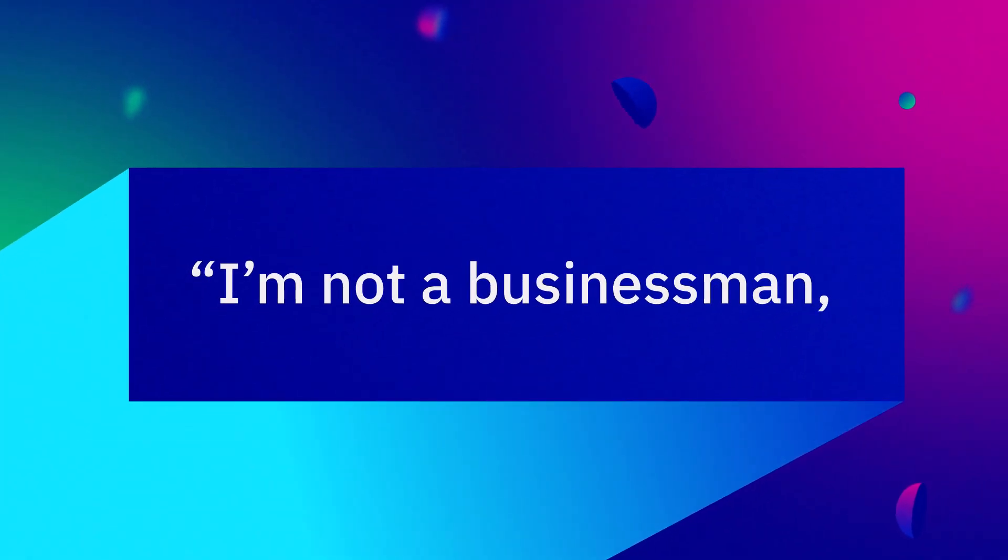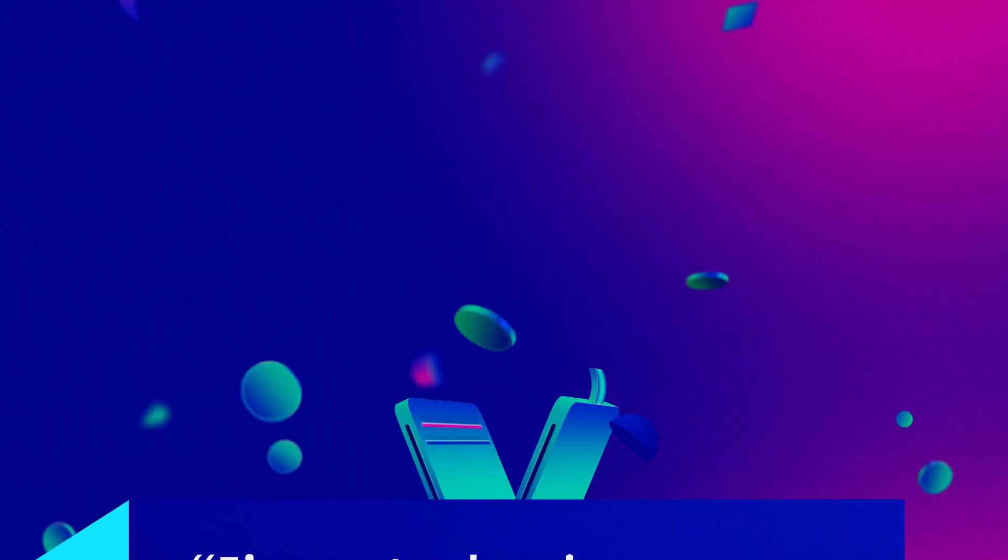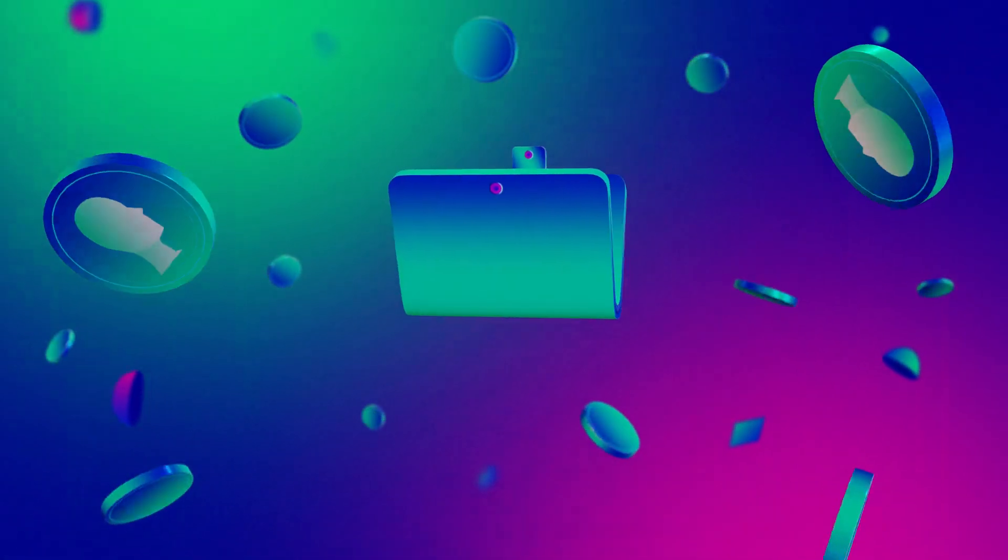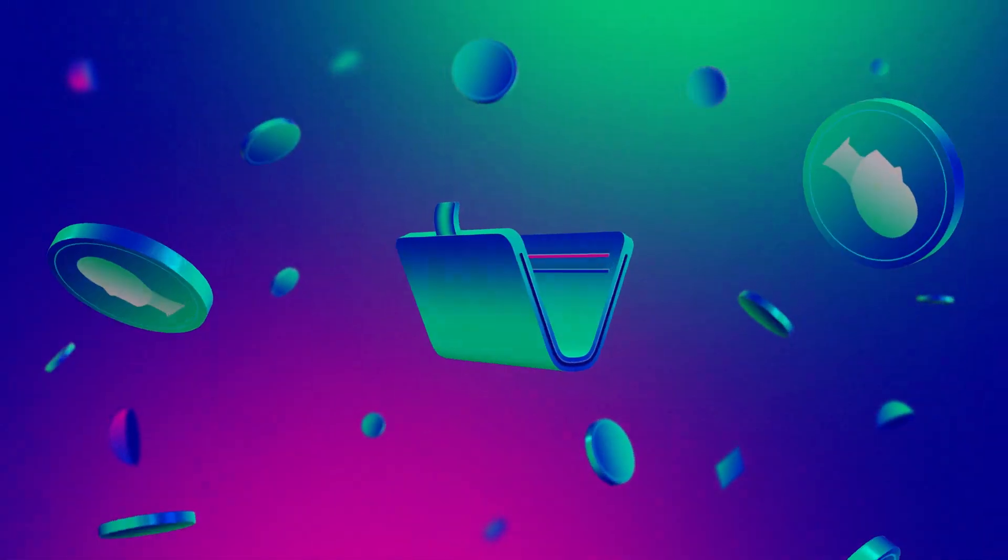In the words of Jay-Z, I'm not a businessman, I'm a business man. And so are developers. It's time they started earning like one too.